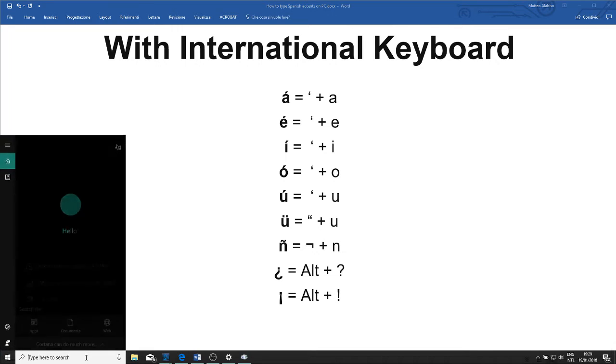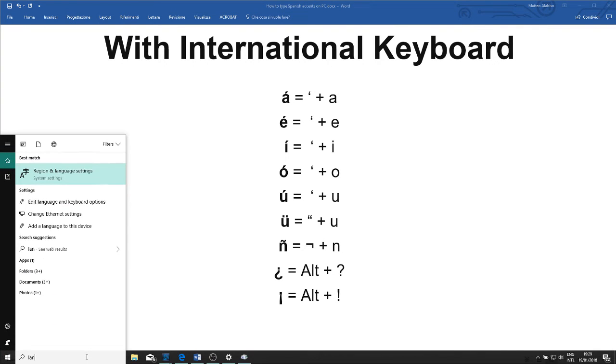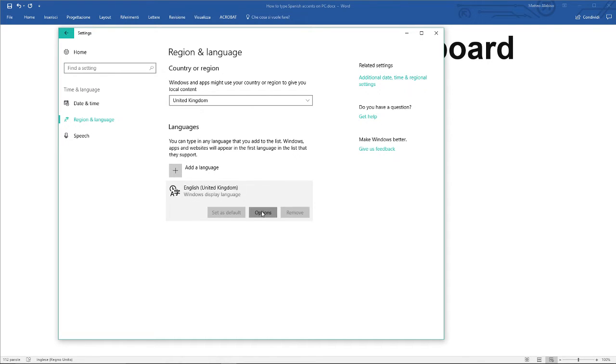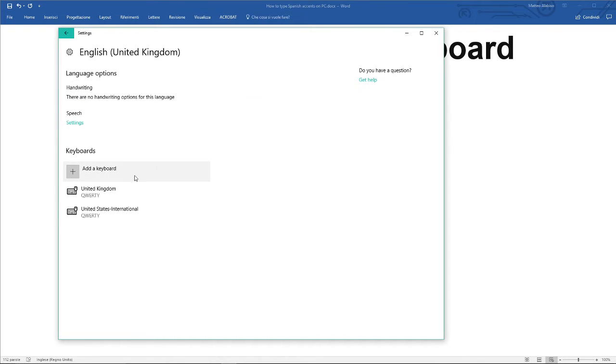Click on search, type language settings, click on English, options, and add a keyboard.